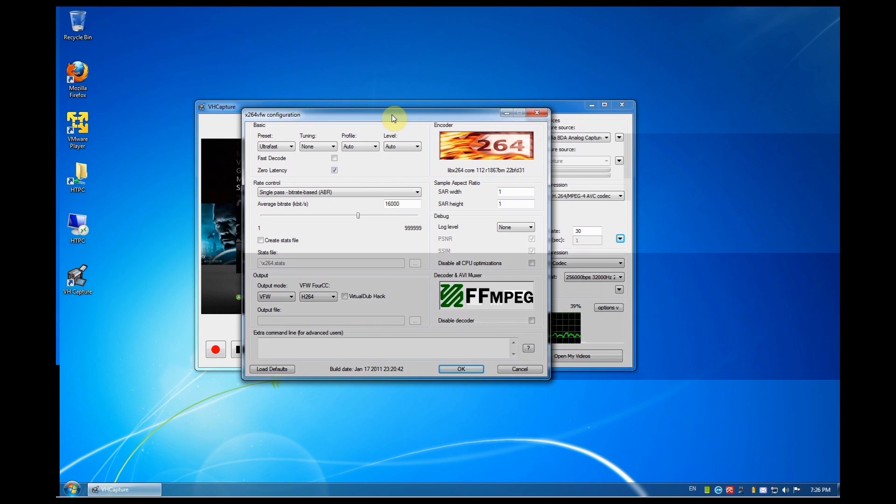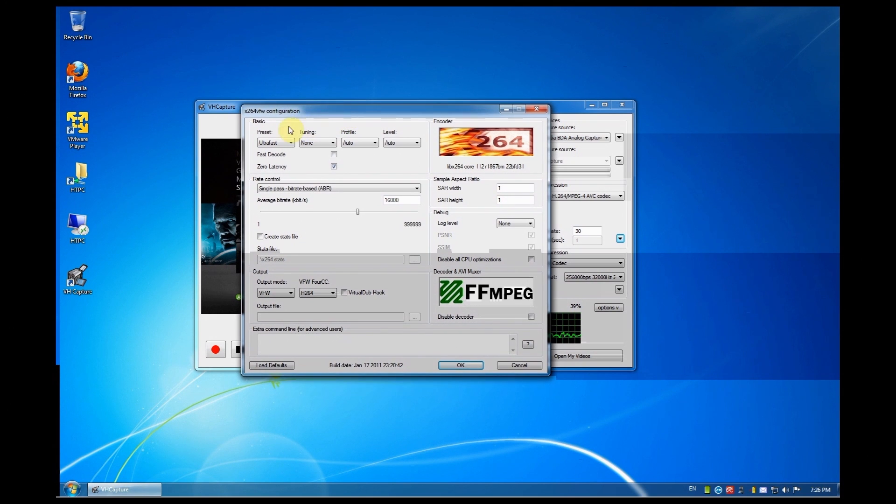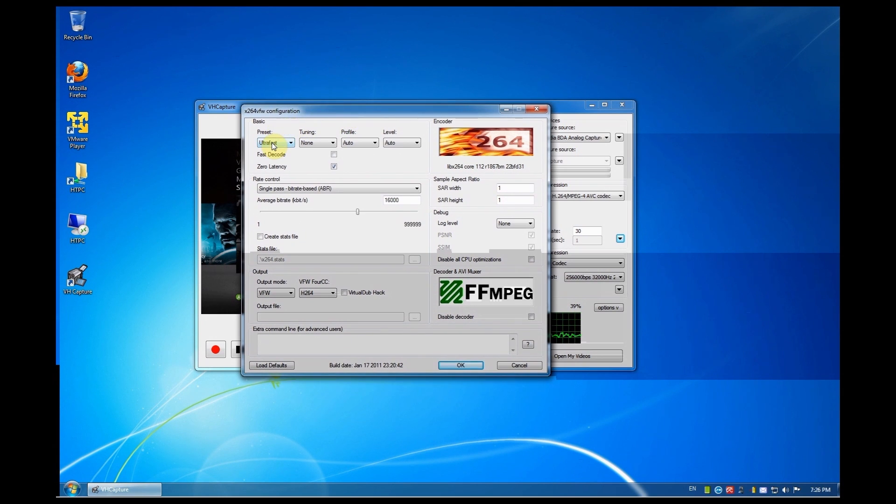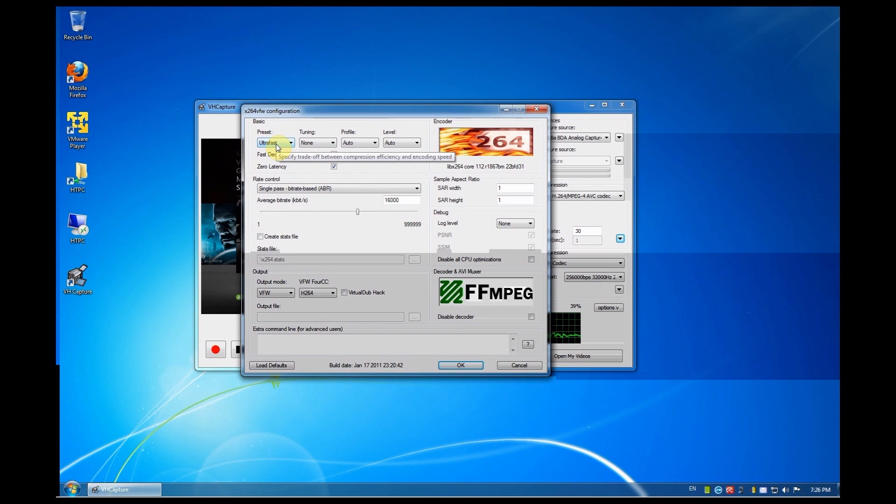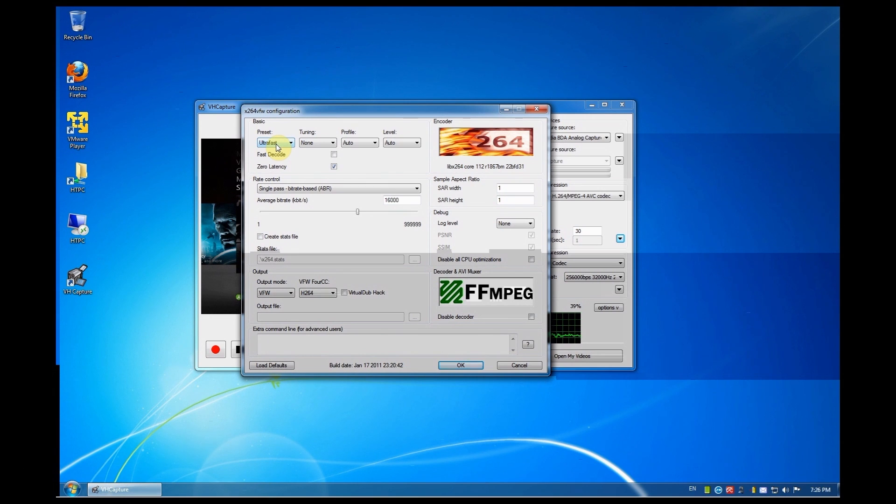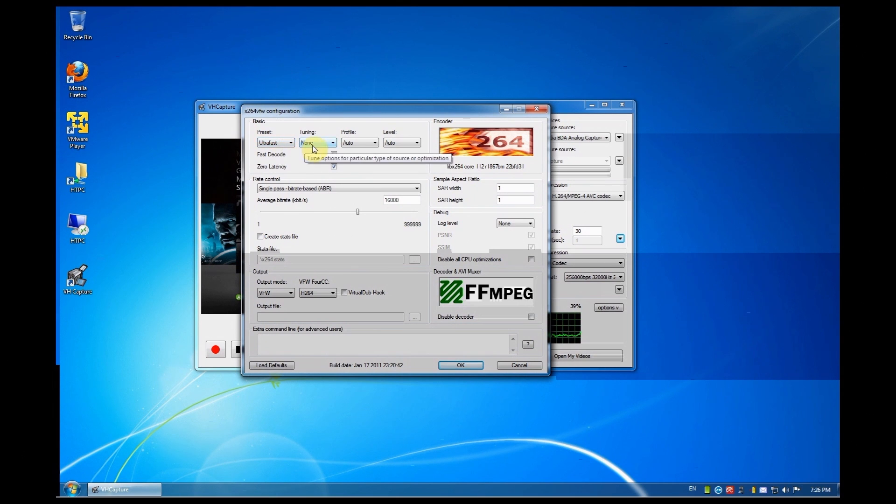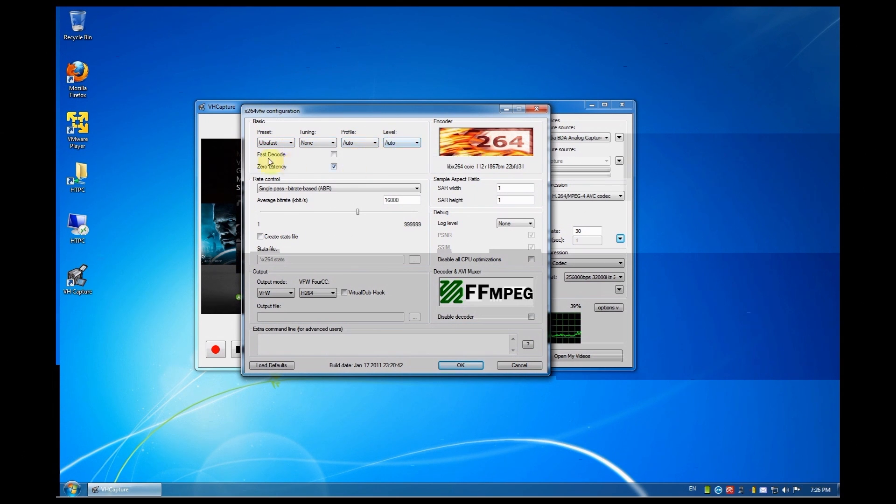Now the first thing that you want to set here is the preset. Make it ultra fast. Ok. If you want to know exactly what each and every setting is, just move your mouse over the setting and as you can see, you get a little cloud that pops up and it shows you exactly and explains to you what it is. So we make that ultra fast. Ok. The tuning is none. The profile is auto. The level is auto. Fast decode isn't marked.